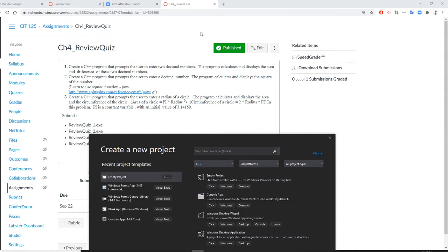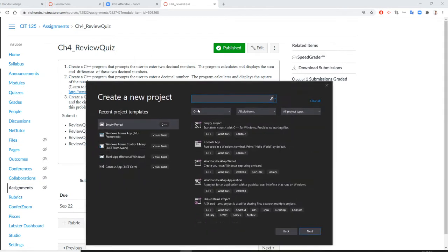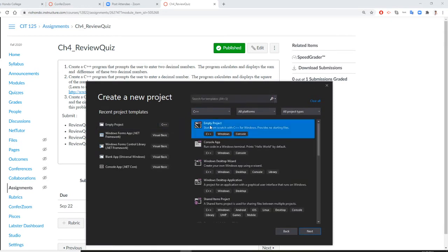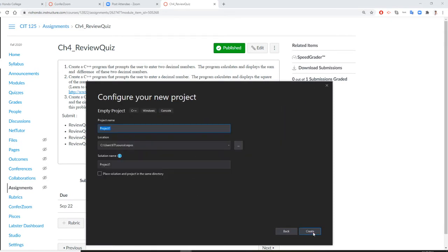So I'm going to use C++. I'm in C++, so I'm going to go next, and we're going to call this chapter four, review quiz two.